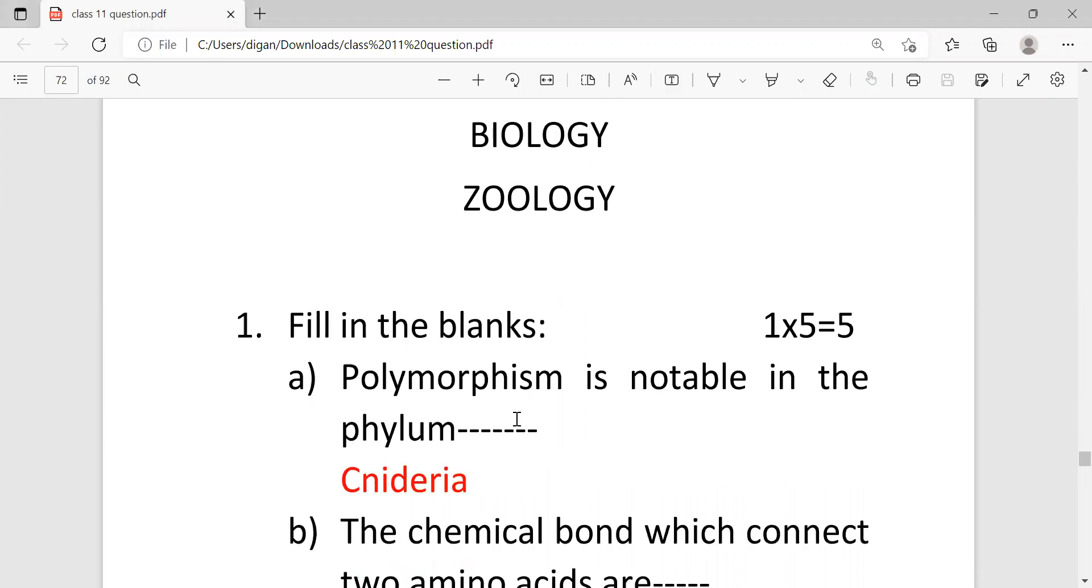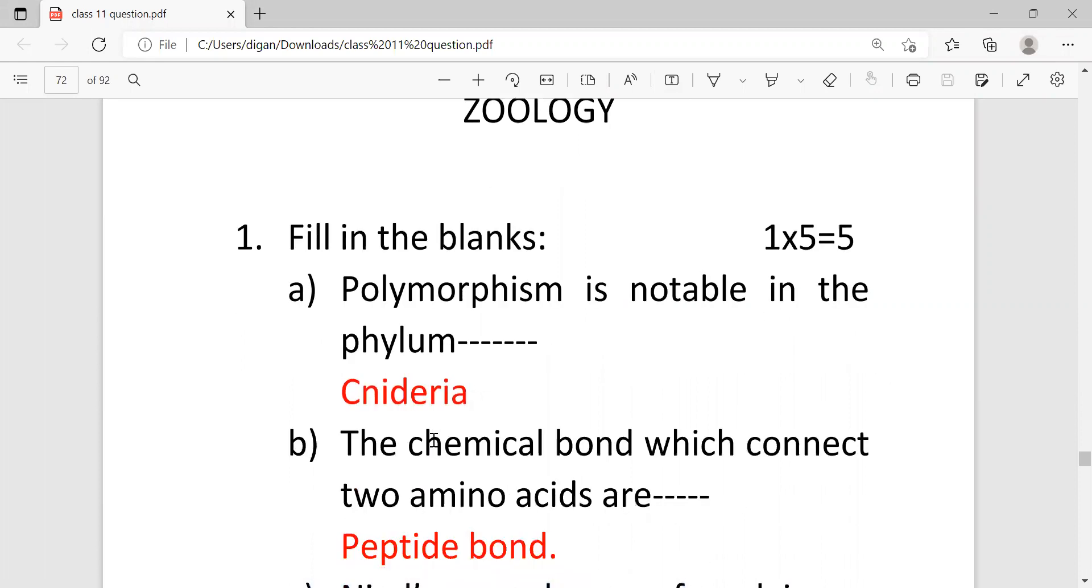In the first question, because the botany section of this question paper I have already uploaded, this is the zoology section. First question: fill in the blanks, and this is carrying five marks.